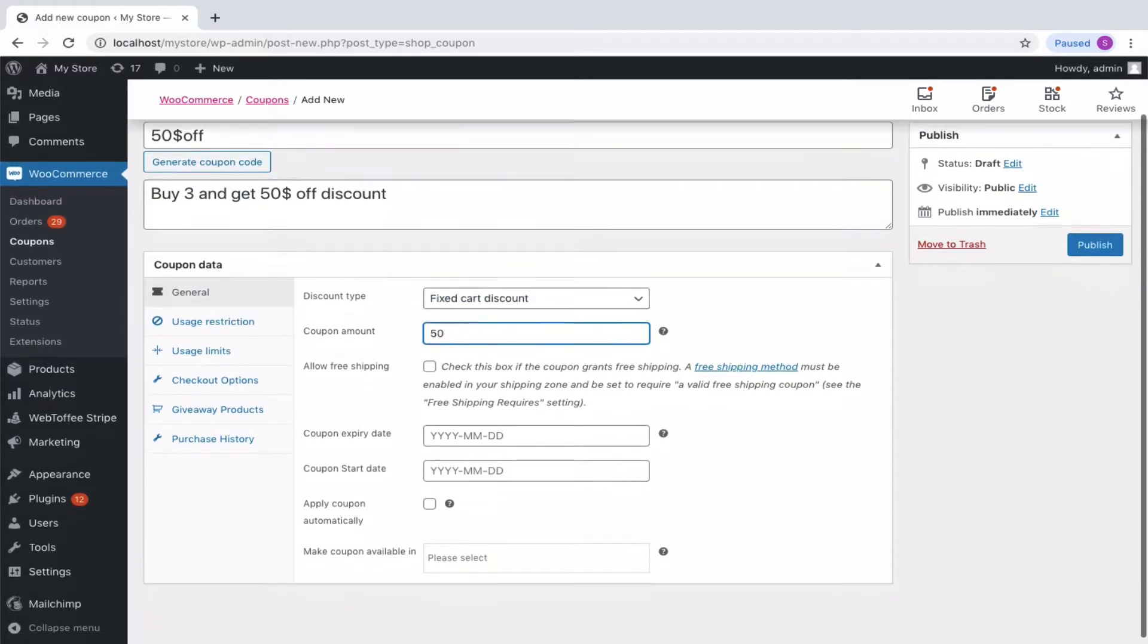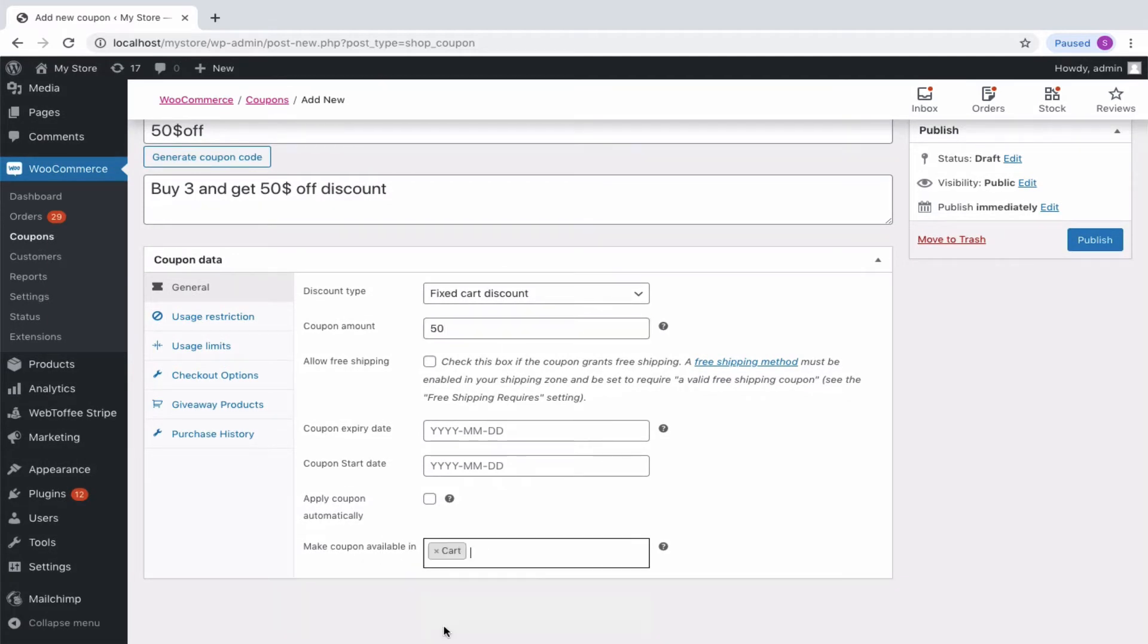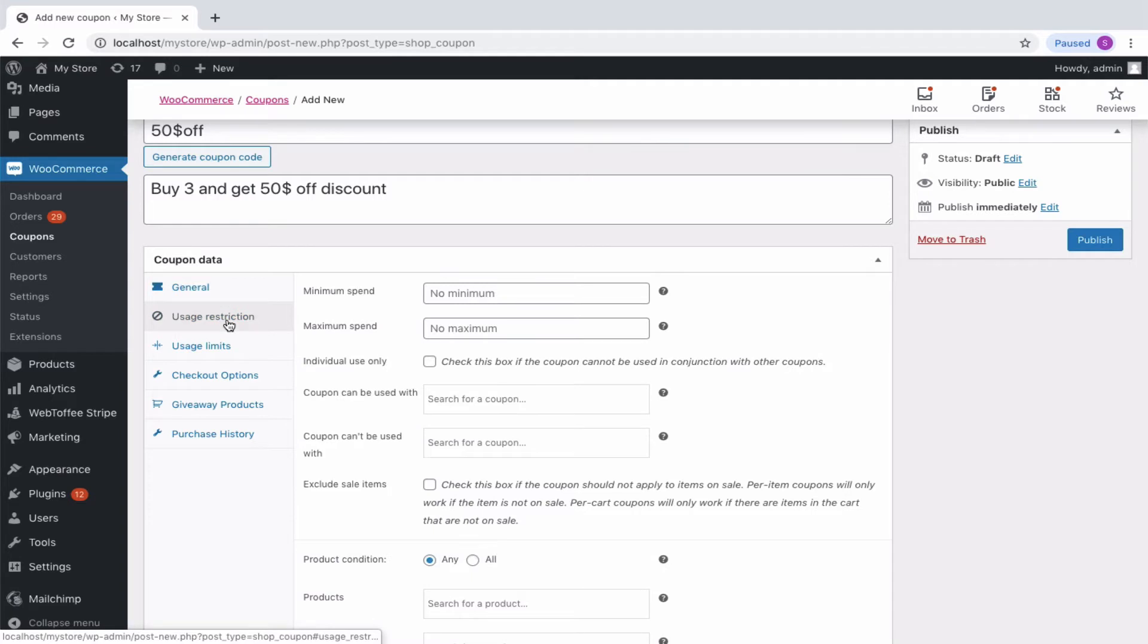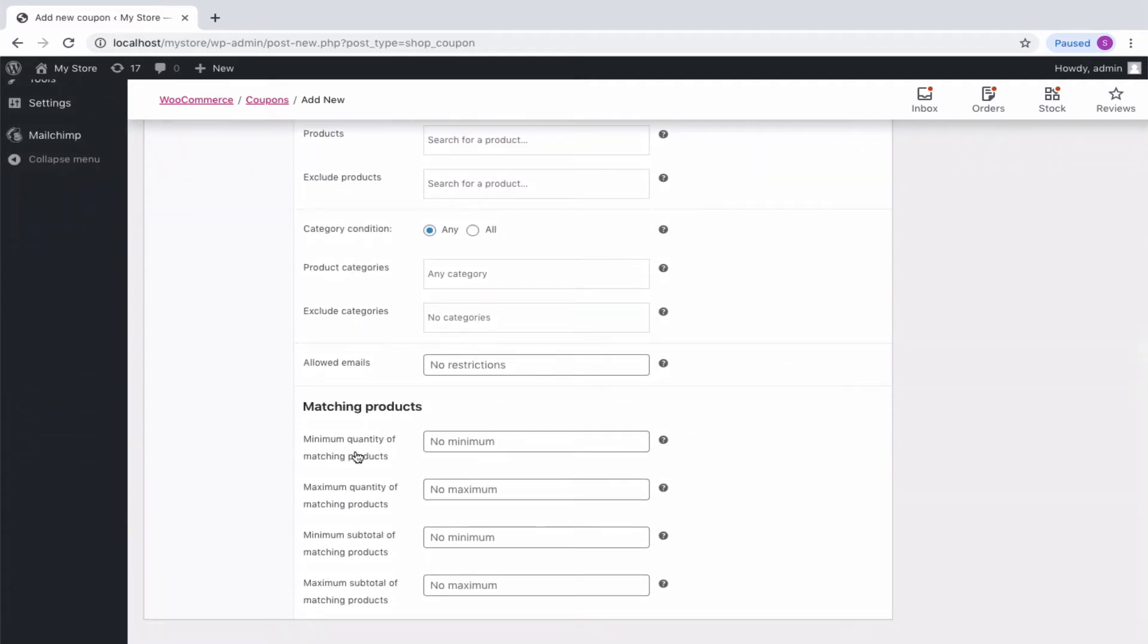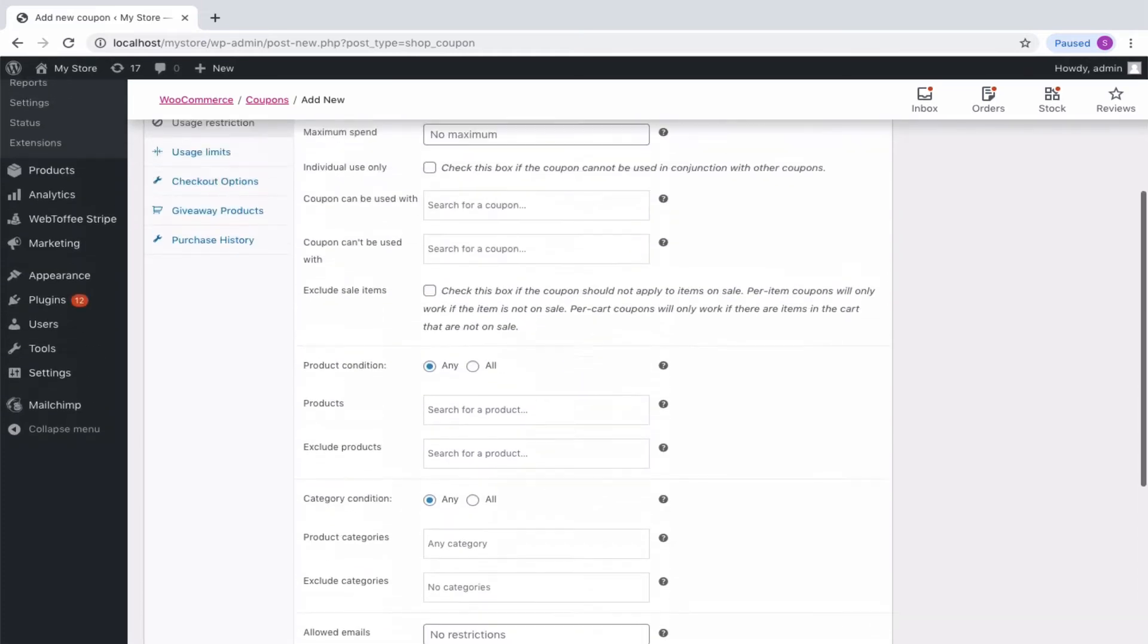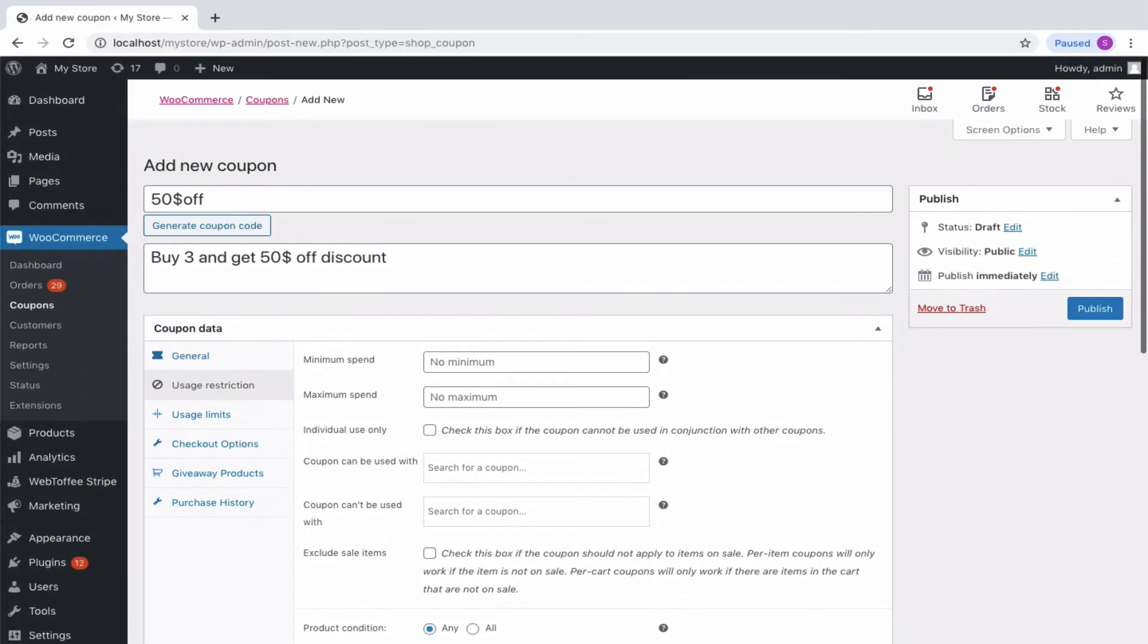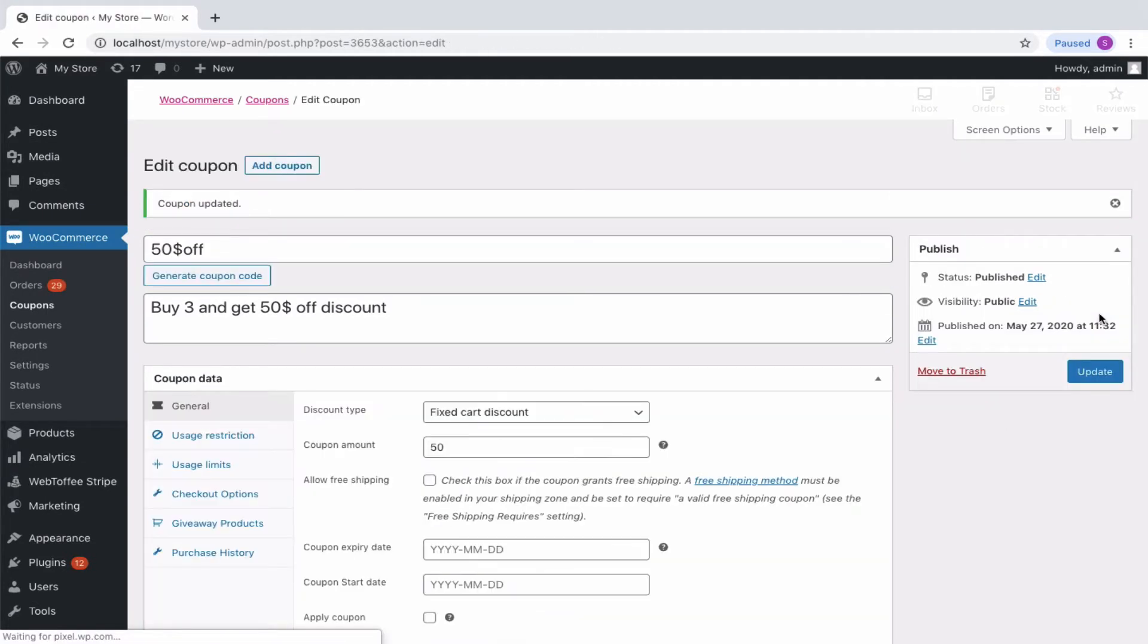Also, make coupons available on the cart page if needed. To set number of matching products, navigate to the Usage Restriction panel and set minimum quantity of matching products to 3. Now you have done all the essential configurations to create a coupon that provides $50 off when purchasing 3 products. Publish the coupon code to the customers.